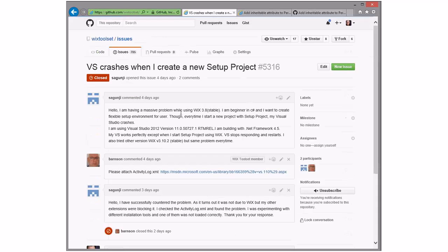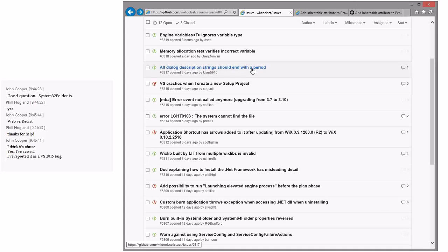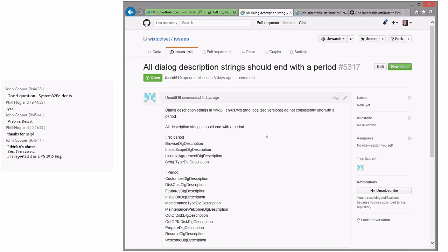VS crashes when creating a new setup project — turns out it's not due to WiX but other extensions are blocking it. Why did they blame us? Just because that's what they clicked on last, plus they were experimenting with other installation tools. Apparently ours was the easiest one to open a bug against.